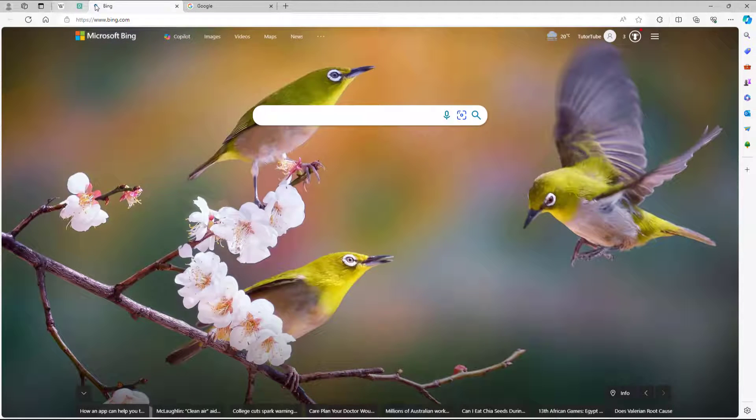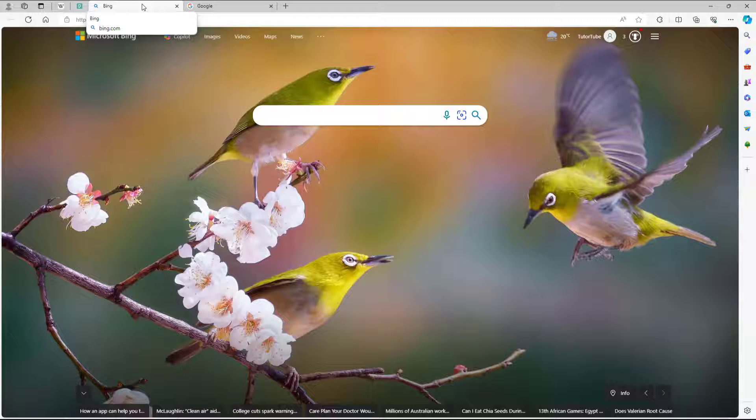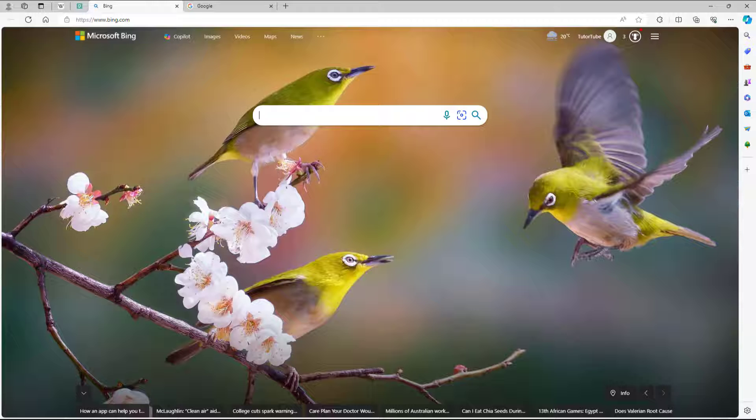And that is how you can pin and unpin tabs inside of Microsoft Edge. I hope you guys learned something. As always, please like, comment, share, and subscribe.